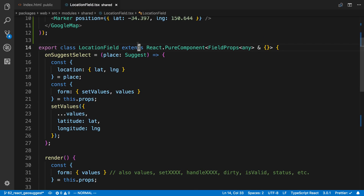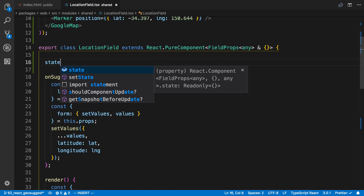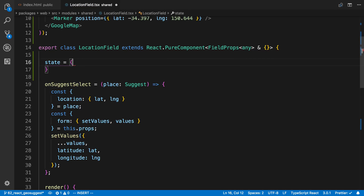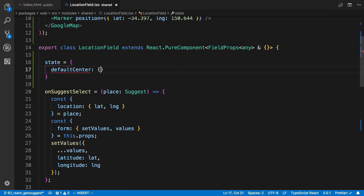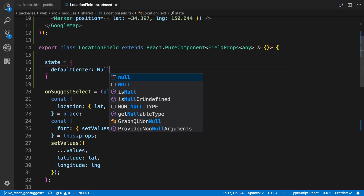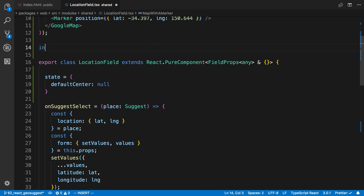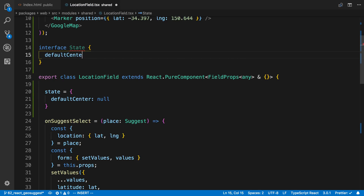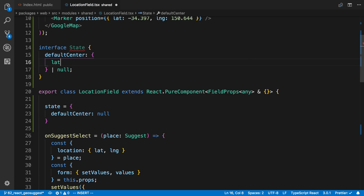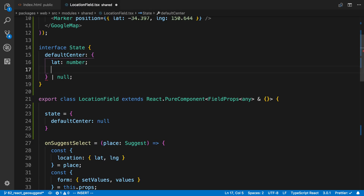To do that, I'm going to pass in as a prop what the defaultCenter should be. I'm going to store in our state the defaultCenter, and for now it's going to be null. I'll add the type definition: interface State will have defaultCenter which is either an object with a latitude number and a longitude number, or it's going to be null. I'm going to pass the state in as the second type argument.